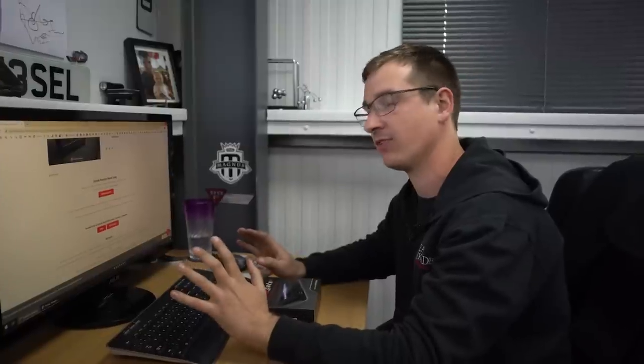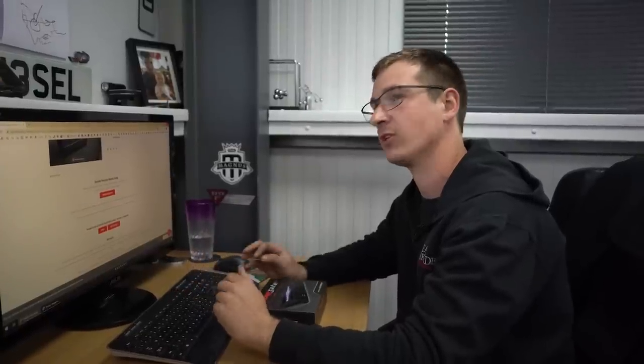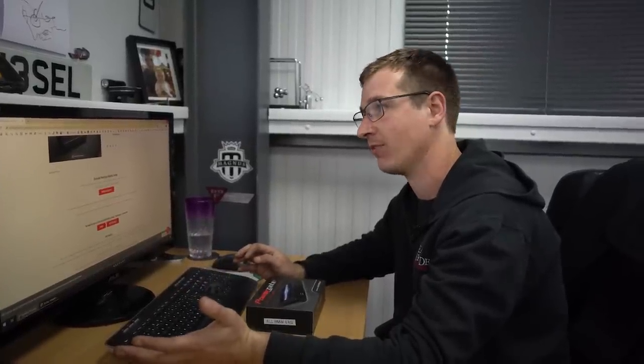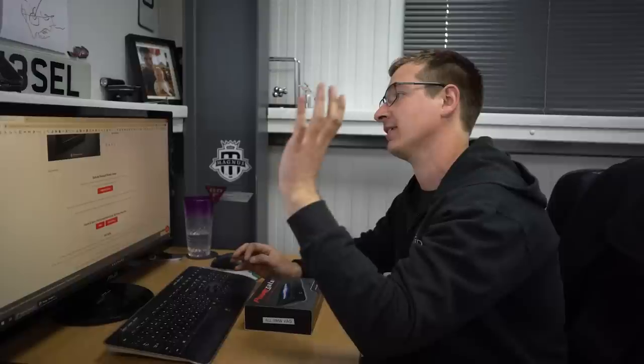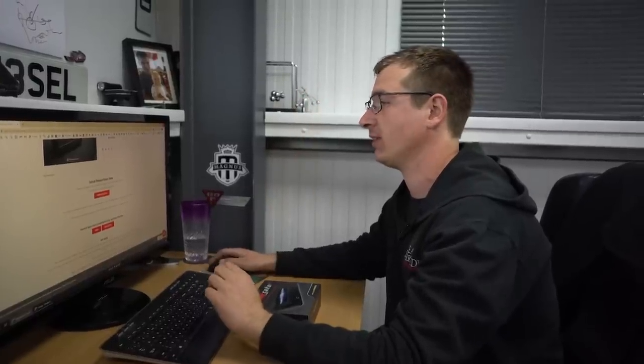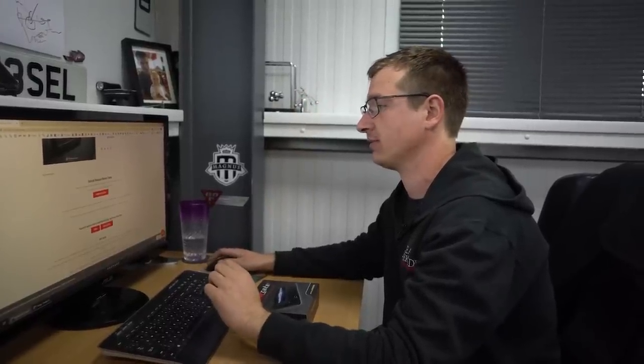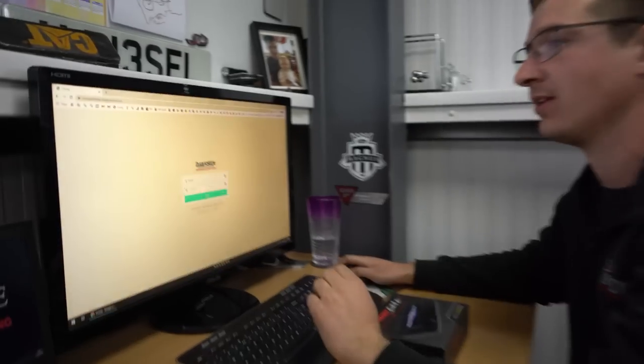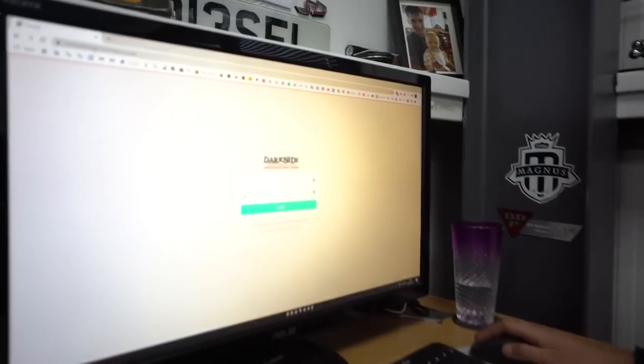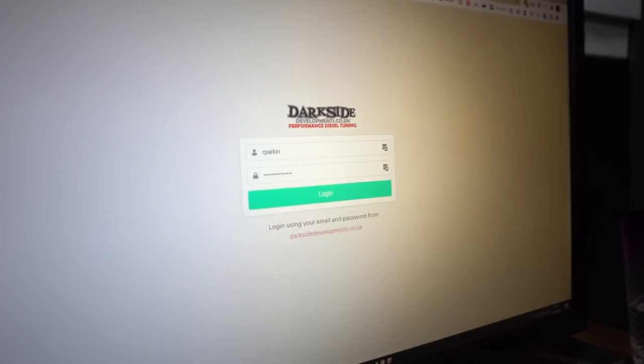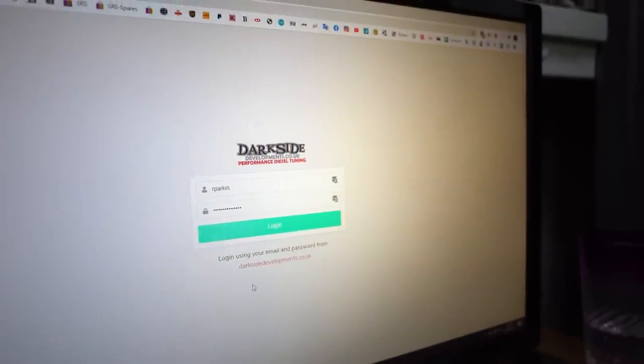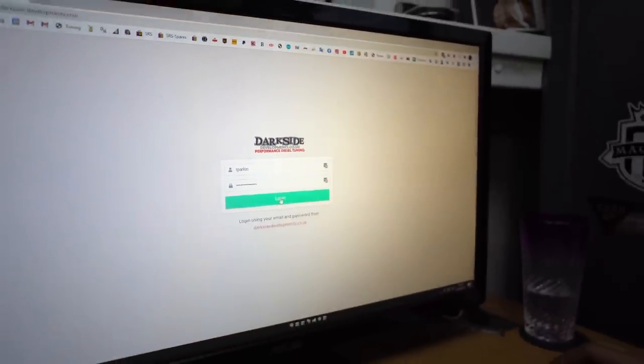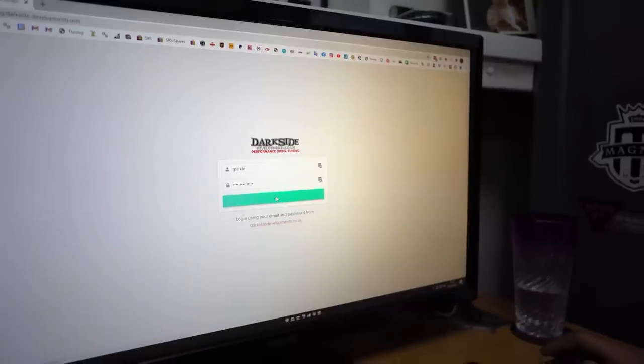You'll then be given a link to here, tuning.darkside-developments.com, and then you log in here using your normal password. So click in here.